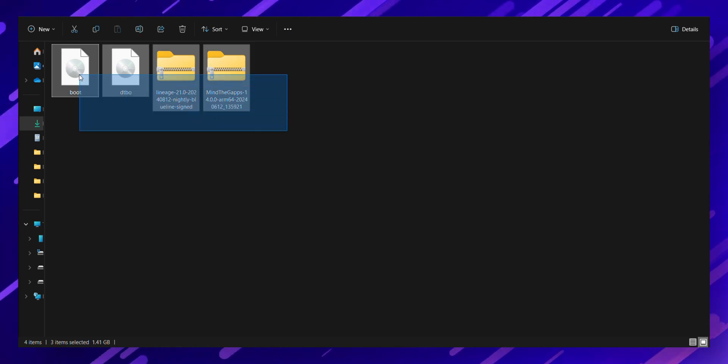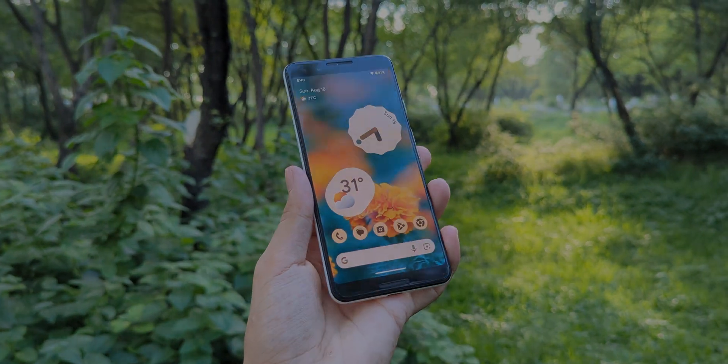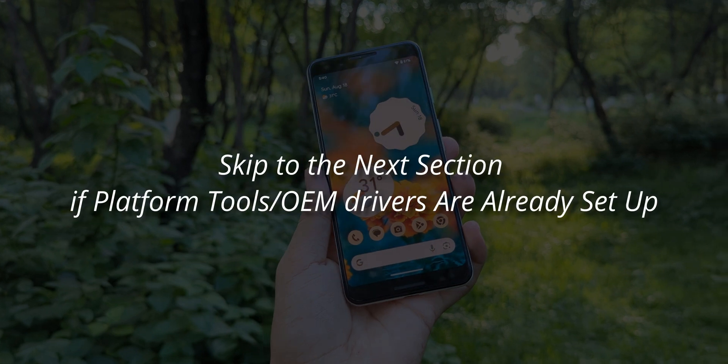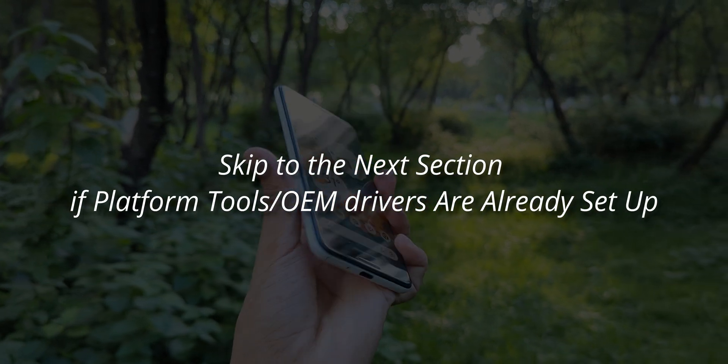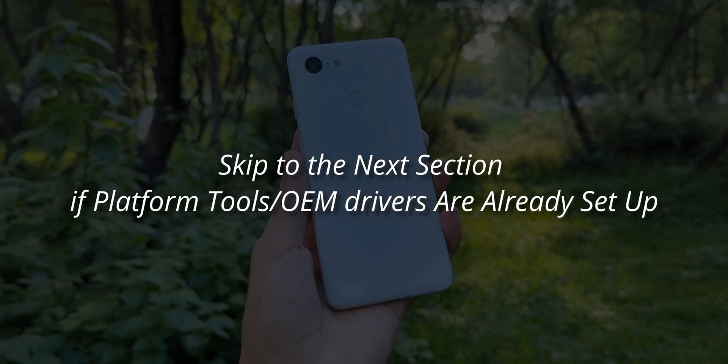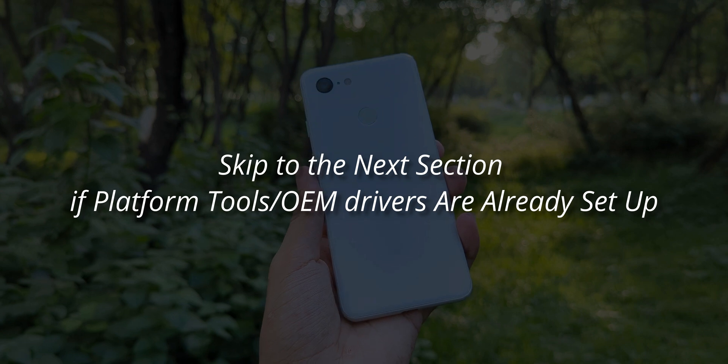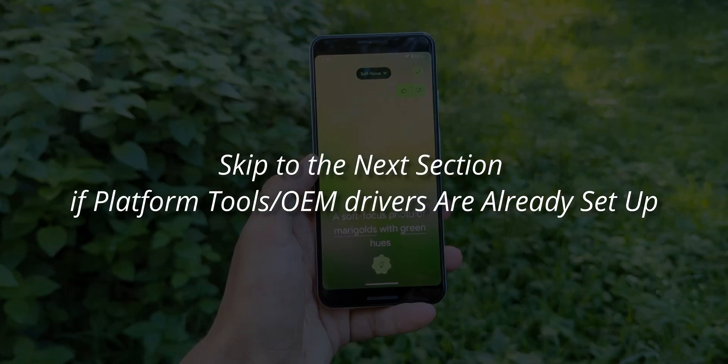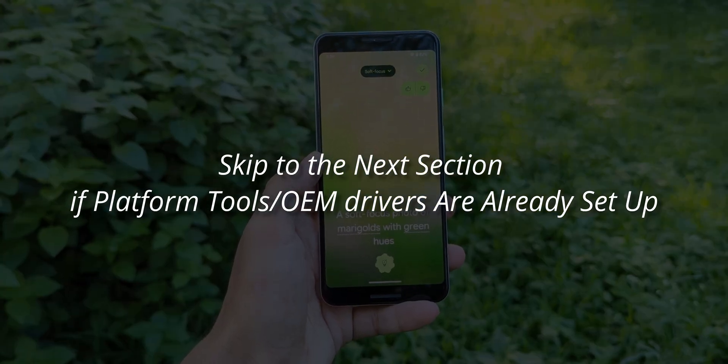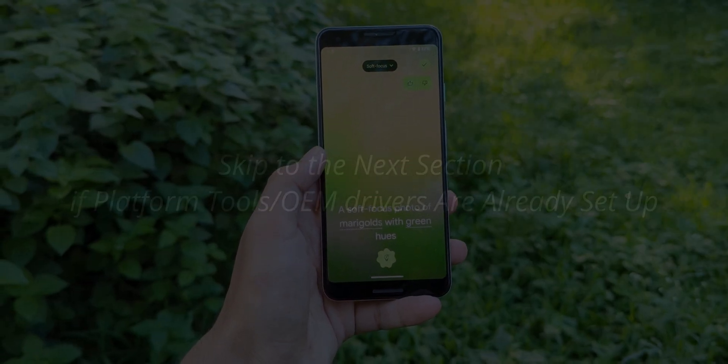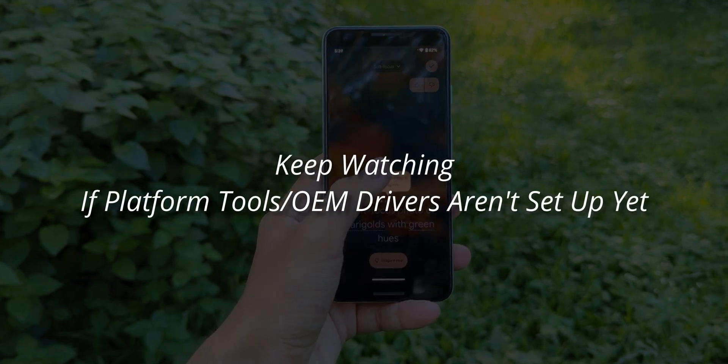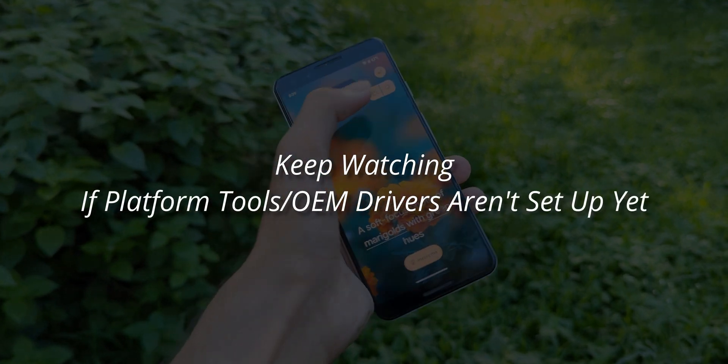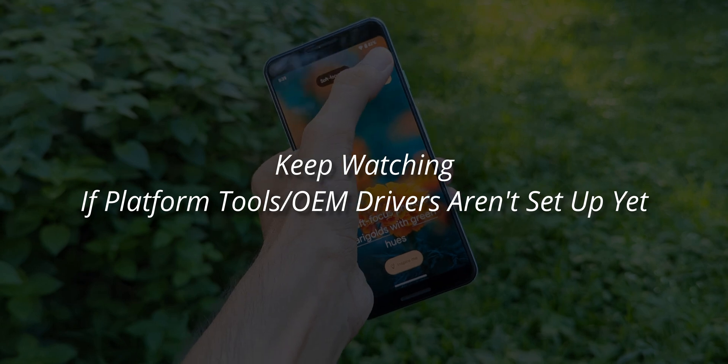Now, pay attention. I'm guessing most of you already have the ADB tools and Android OEM drivers set up on your devices, but I know some of you might need a hand with that. So if you're all set up, feel free to skip ahead to the next part of the video. But if you need help with installing ADB tools and OEM Android drivers, stick around and follow these steps.